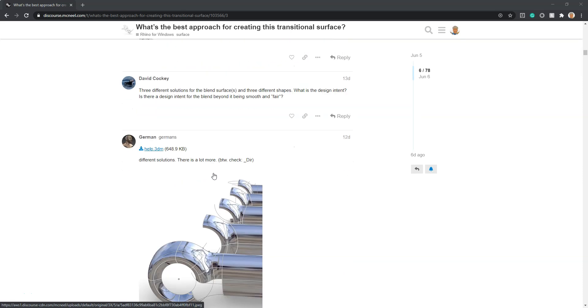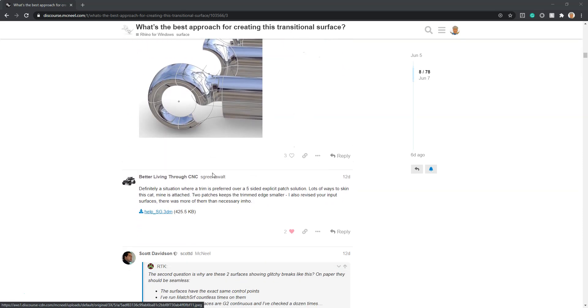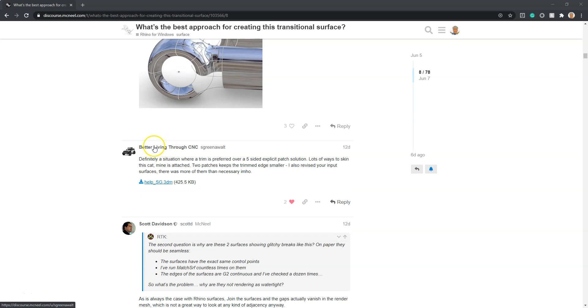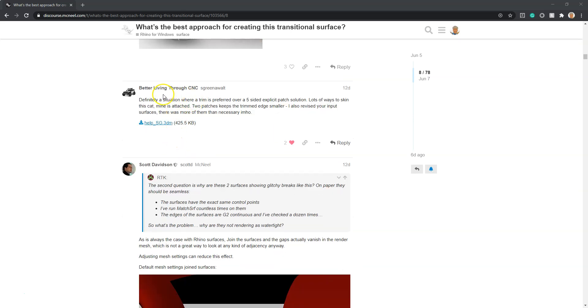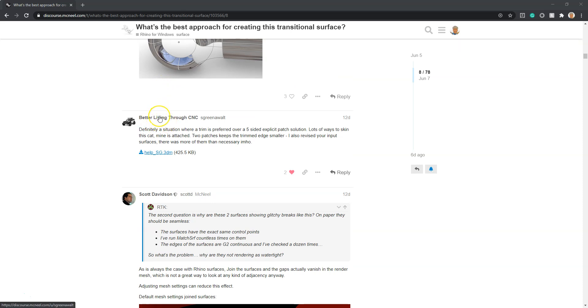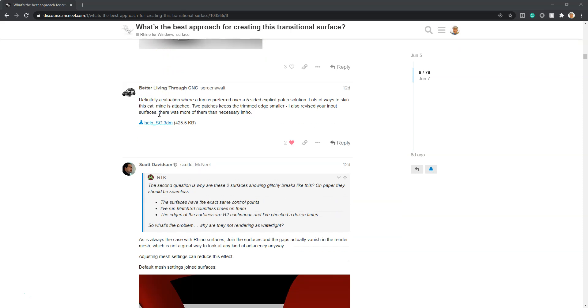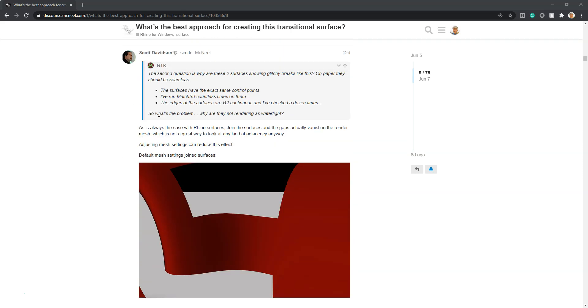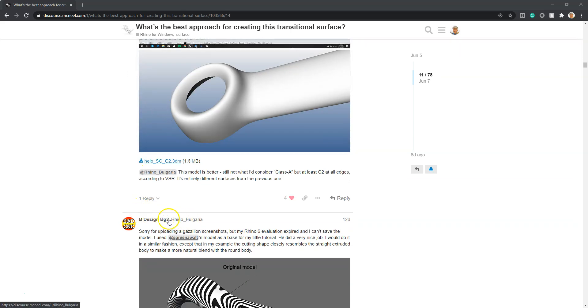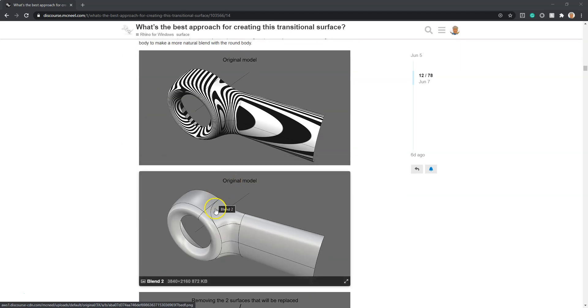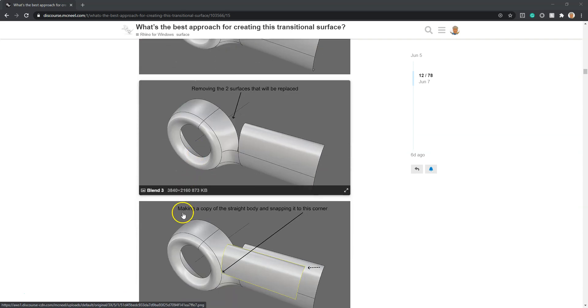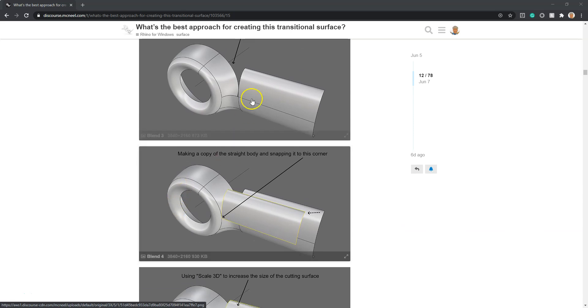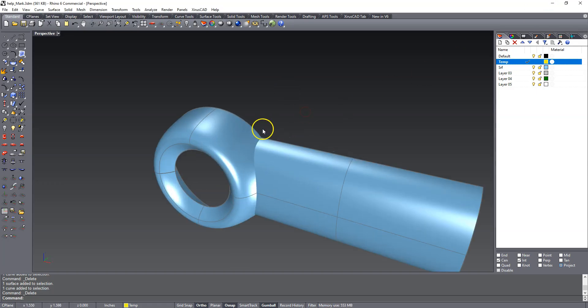But later on there were other people that posted solutions and I think those were actually better. Sky Greenwall did a good one - he also has a YouTube channel I'll link in the description below. Later on Rhino Bulgaria posted this solution and I'm going to do it a little bit different but it's inspired by his solution.